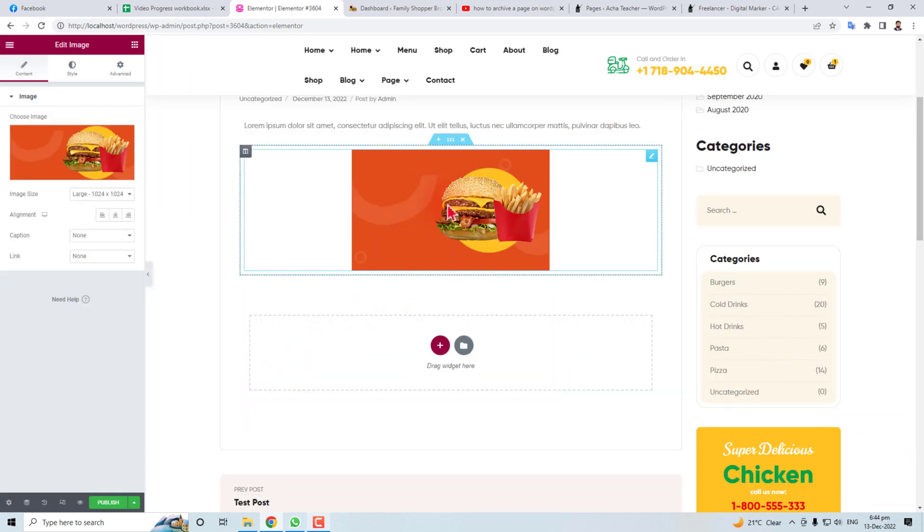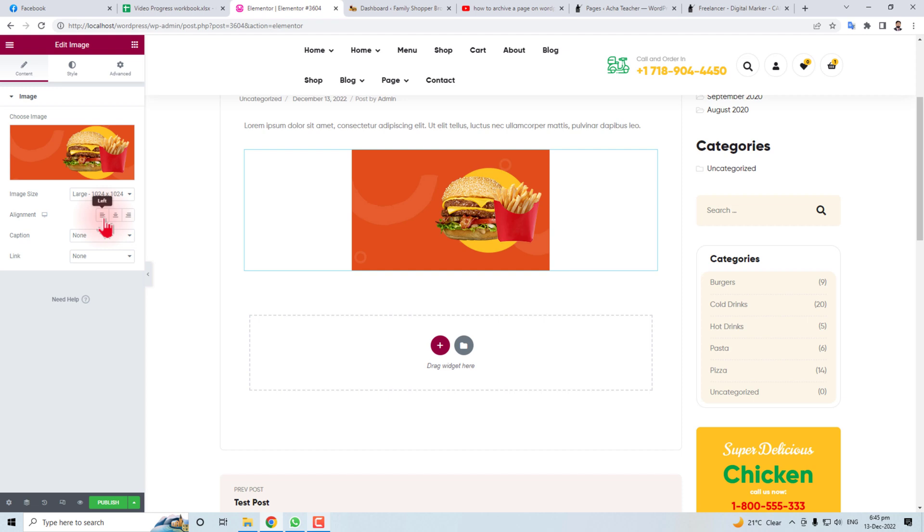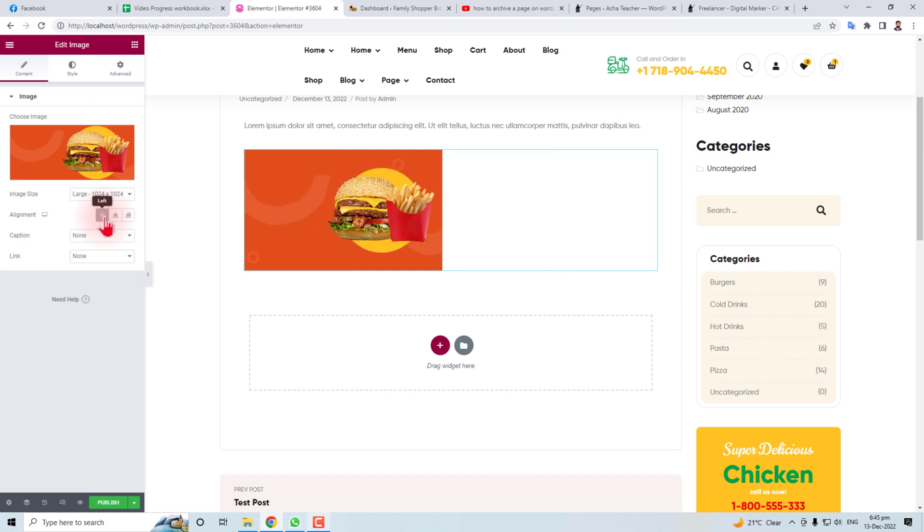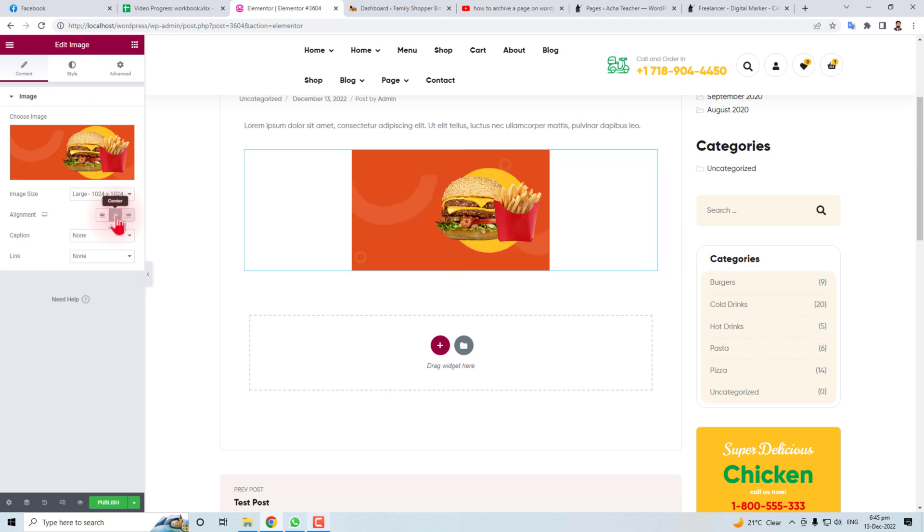Now we have to align this. You can see here on the right side of Edit Image, you can see the alignment section. You can align it left, you can align it right, and you can align it center. After making this post, you can change the name of this post.